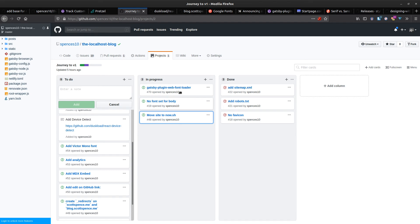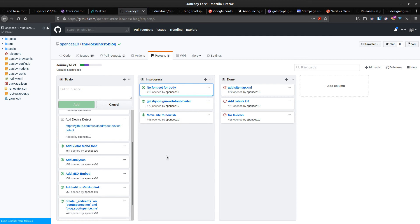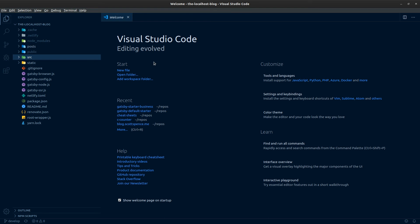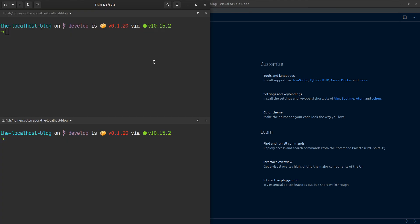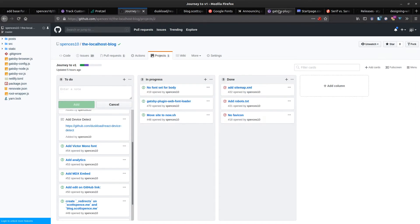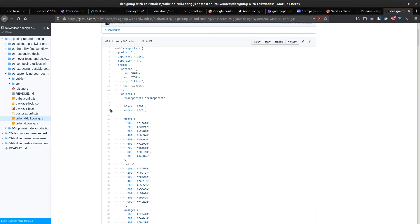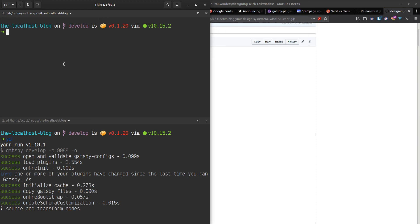For now, let's just get this reset added — we're adding base styles for the site. Let's go to the code. First up we're going to go to the terminal and do yarn dev to spin up the dev server. We're also going to add in gatsby-plugin-web-font-loader and styled-reset.